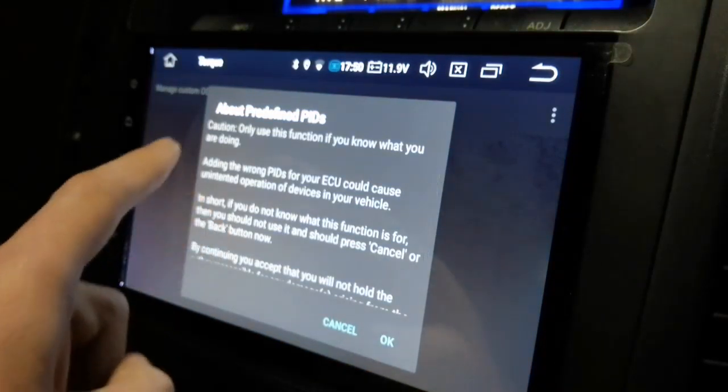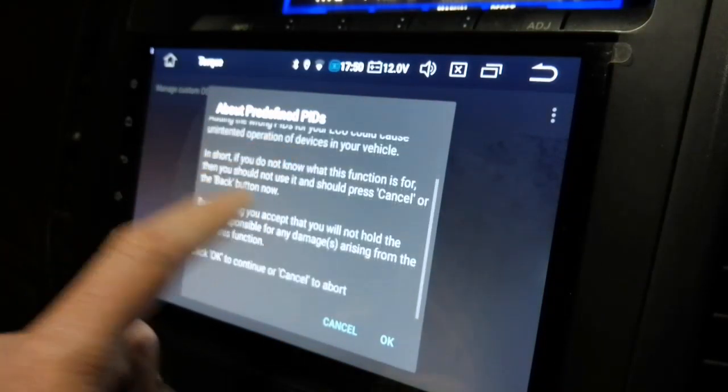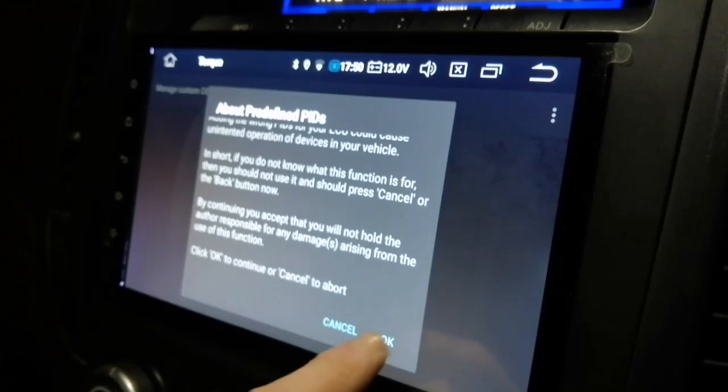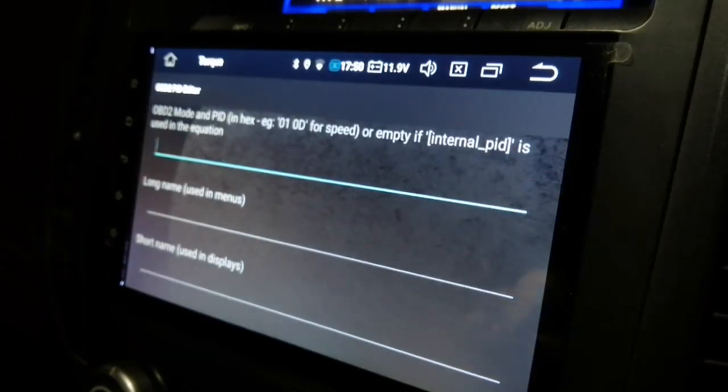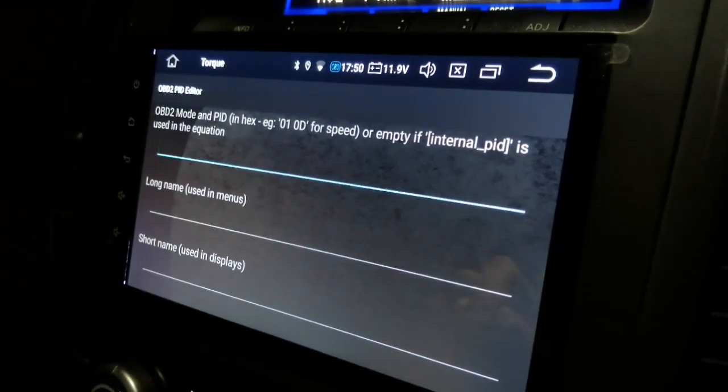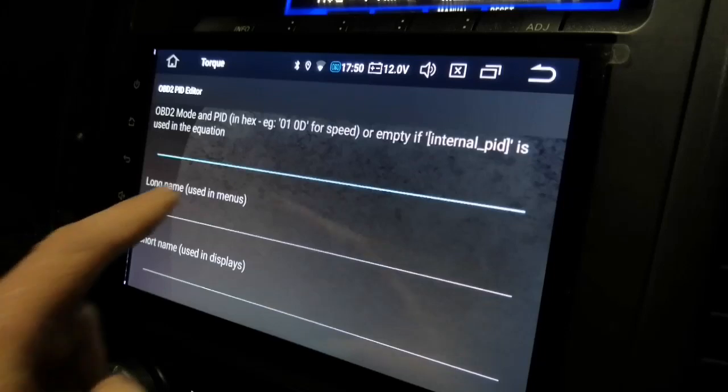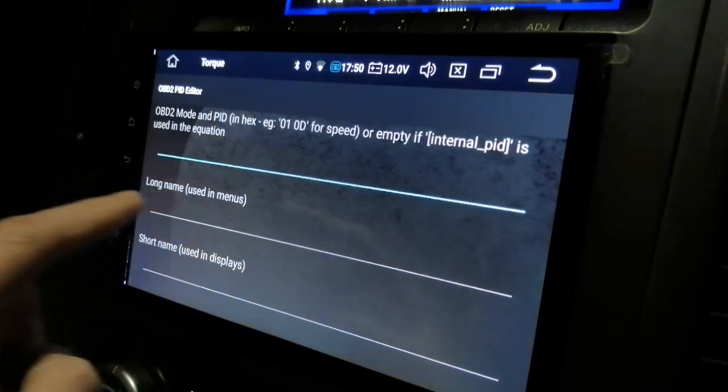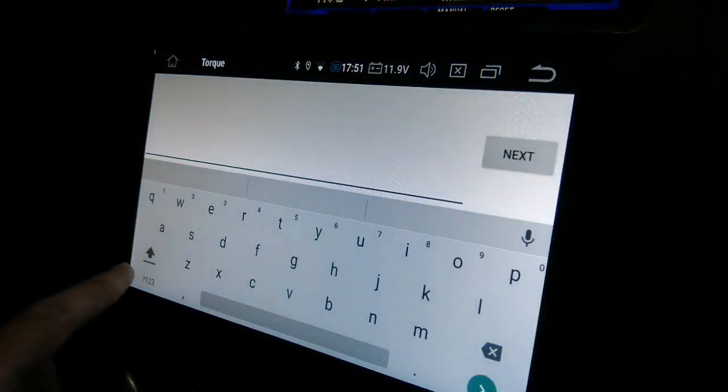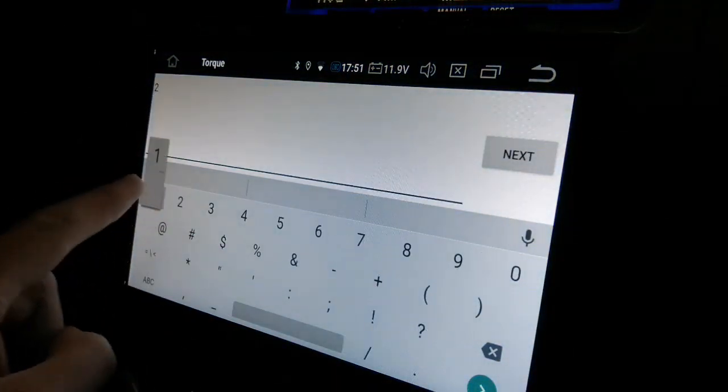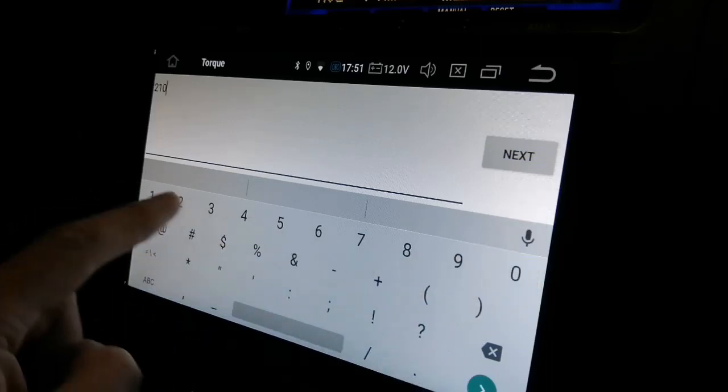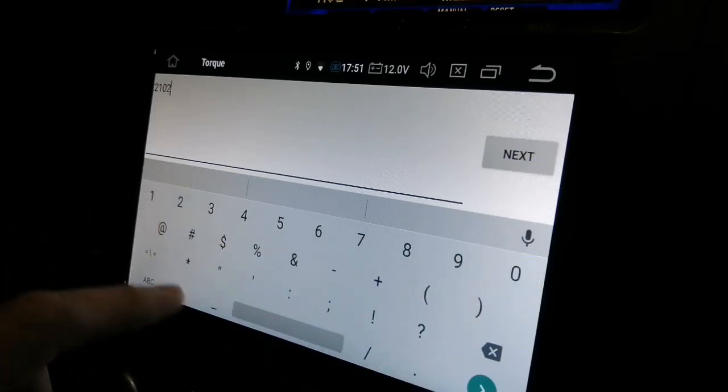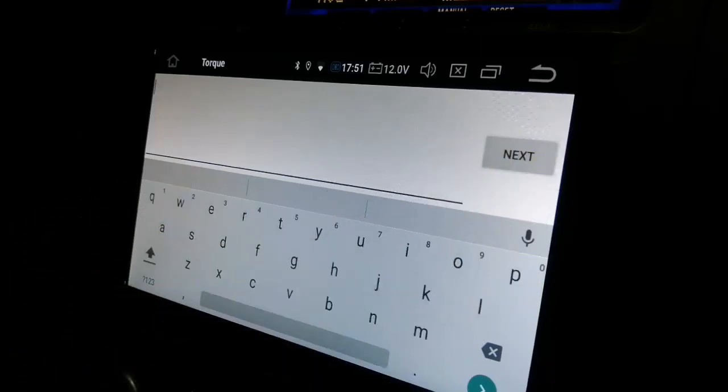It's going to give you this caution. And you do only this if you know what you're doing. And then it's going to ask you for the OBD2 mode. So in this instance, we are going to be entering a value there of 2102. Next.